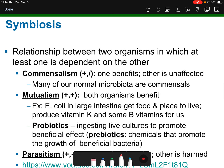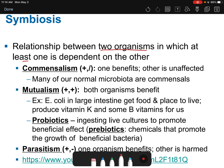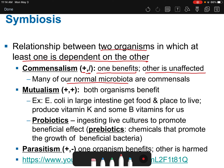Symbiosis is the relationship between two organisms in which at least one is dependent on the other — usually when something lives in or on something else. Commensalism is where a plus sign means it's beneficial for one organism, and a diagonal slash means the other is unaffected — not harmed, not helped. Many of our normal microbiota are commensals: they benefit by getting food and a place to live, but they don't really harm us.